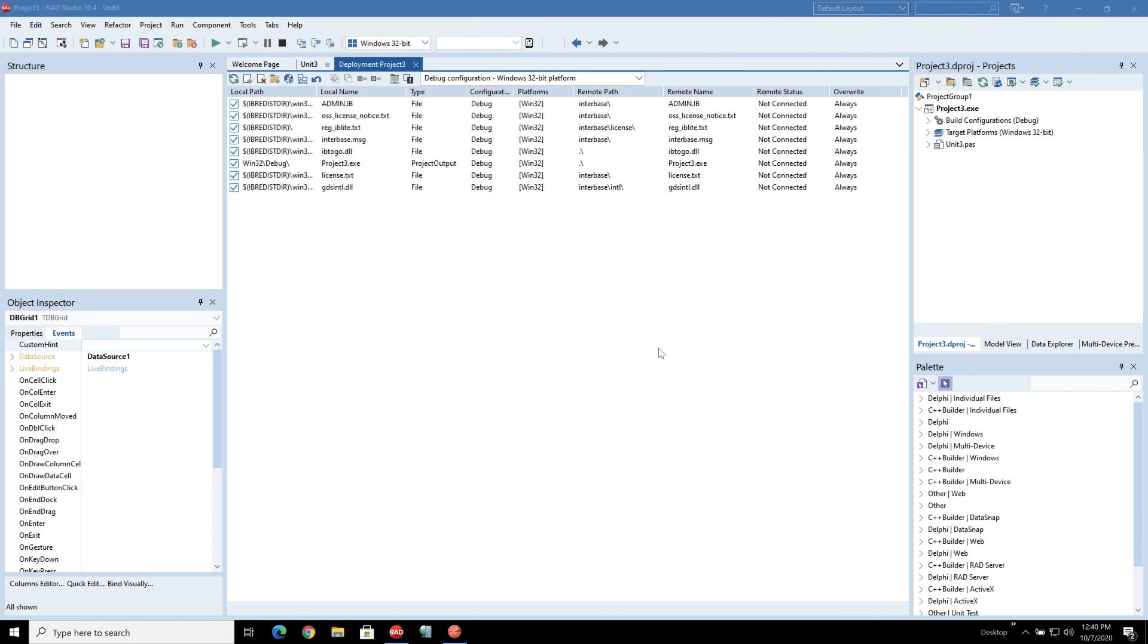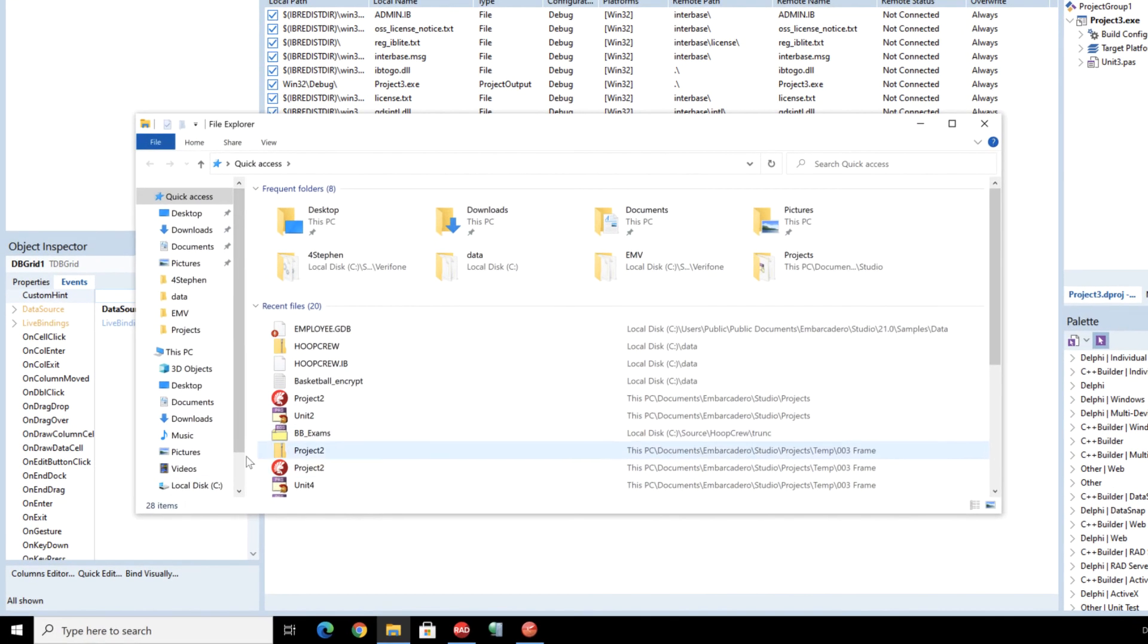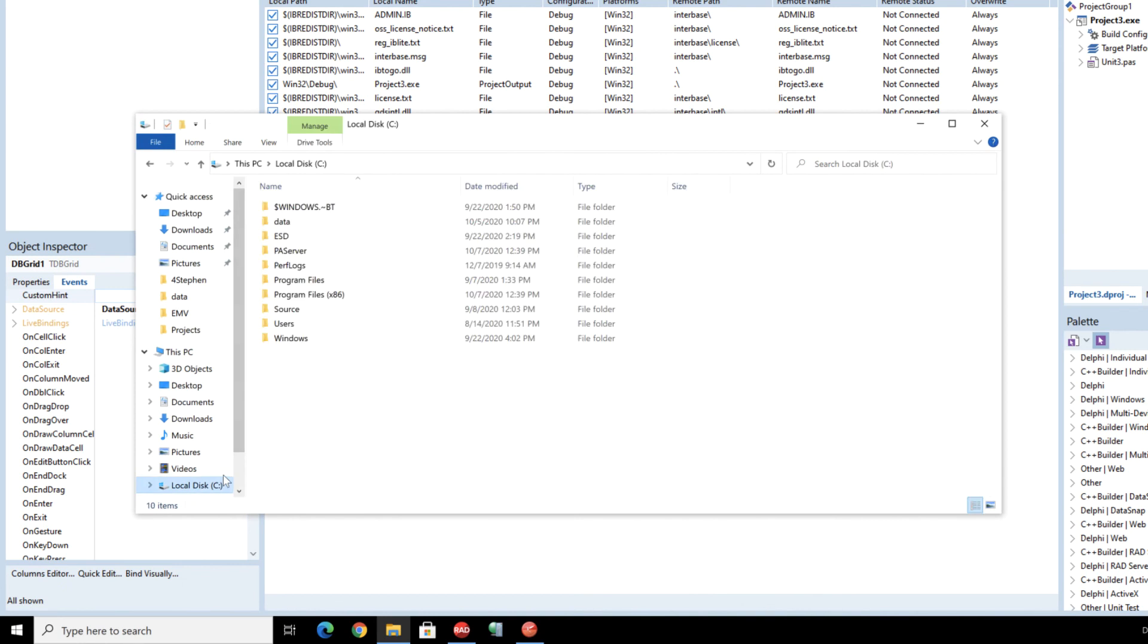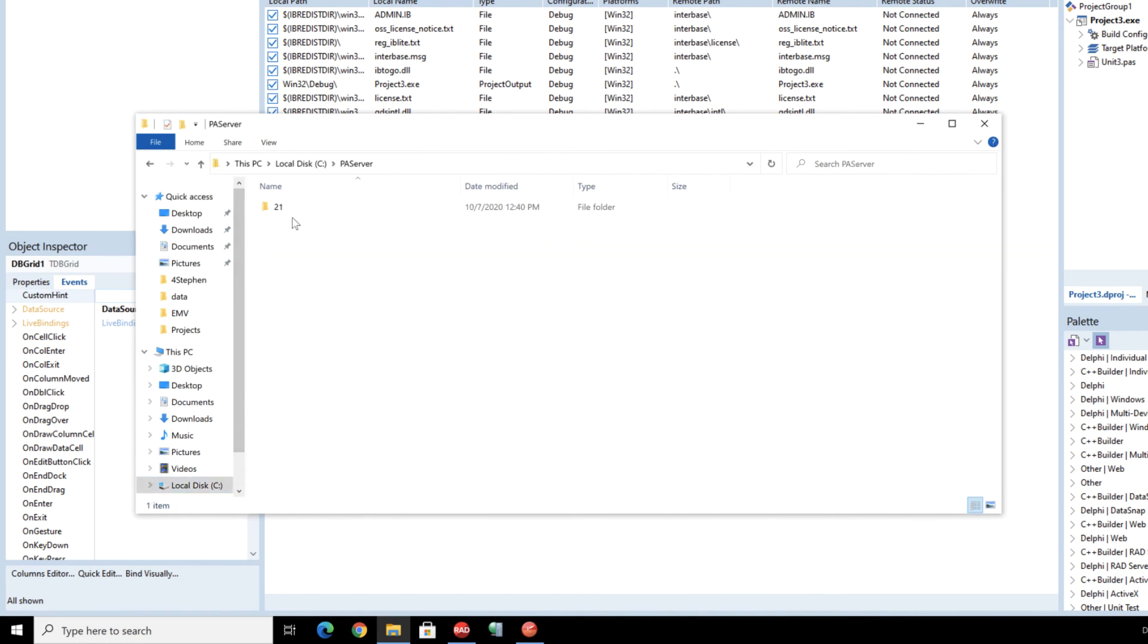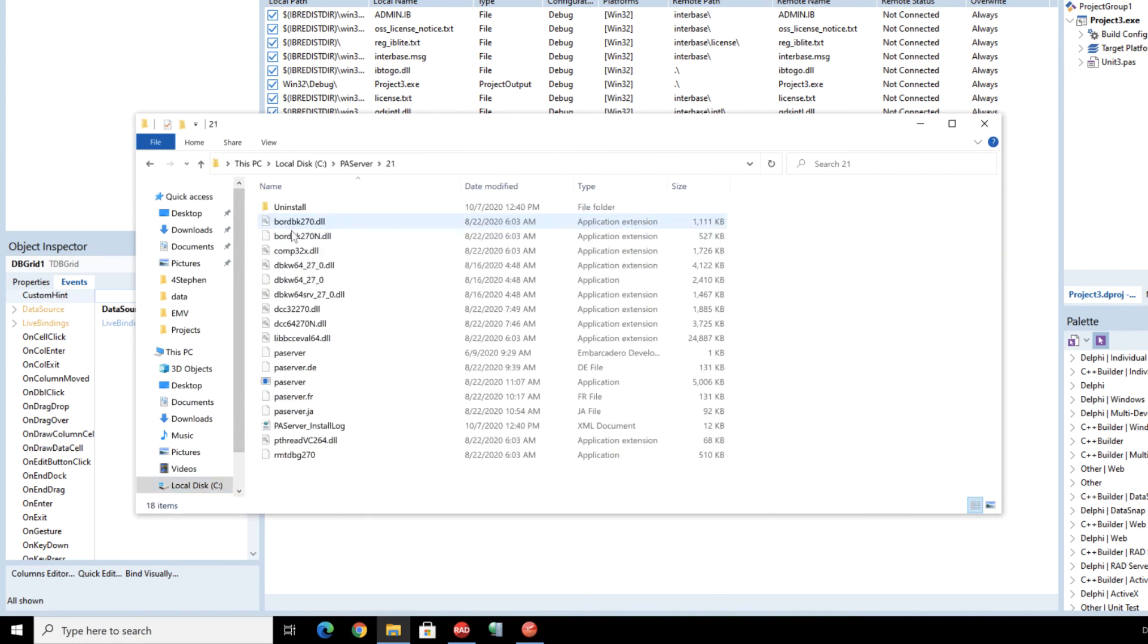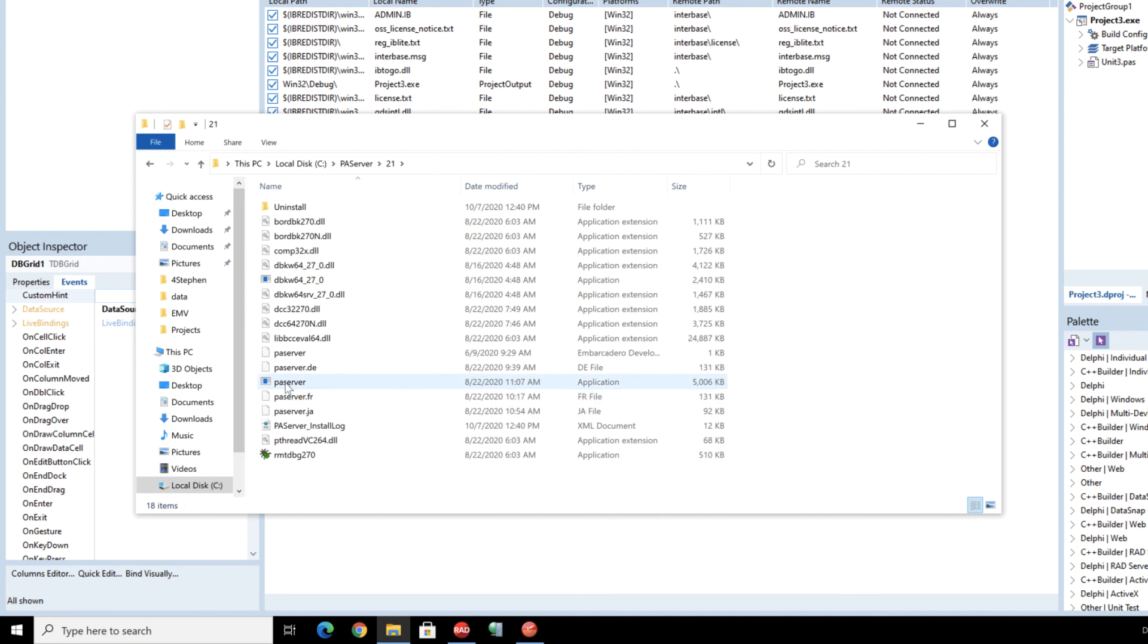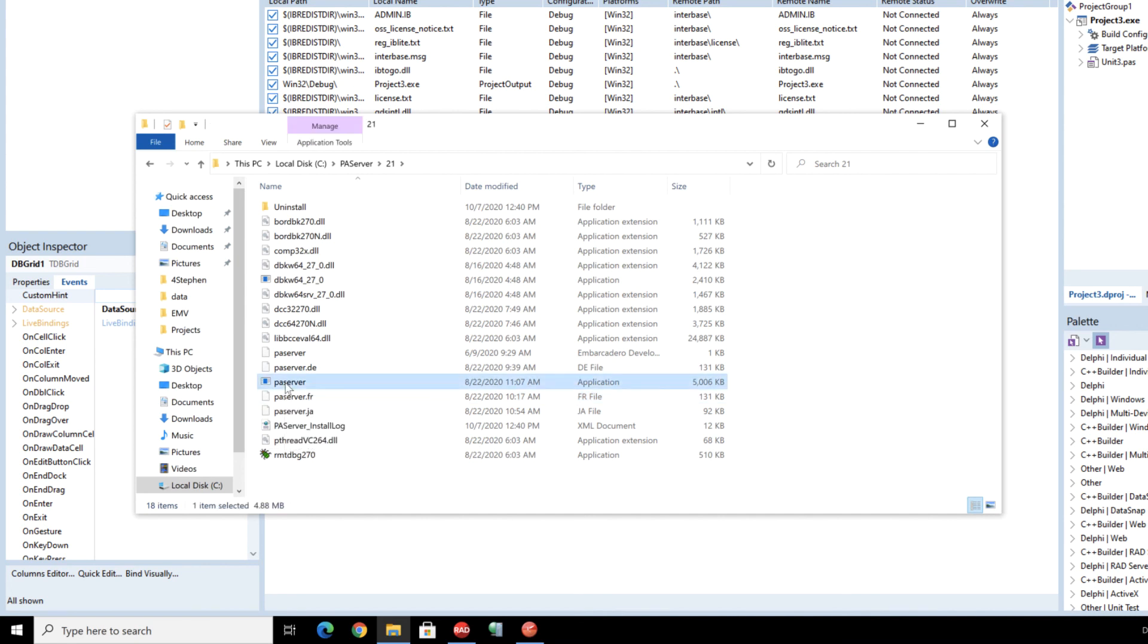Okay so PA server has finished installing in the background so let's go have a quick look. We can see on our C drive we have a PA server 21 and in here we can see all our files including PA server that's been installed.